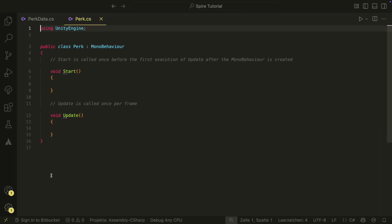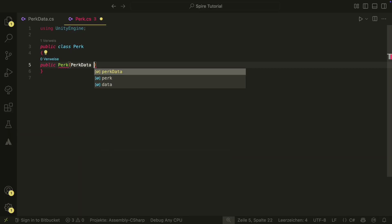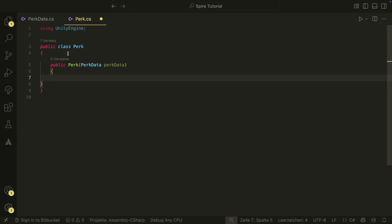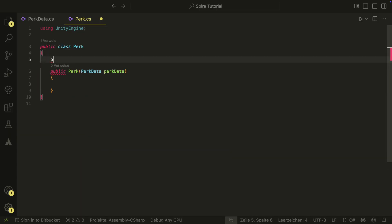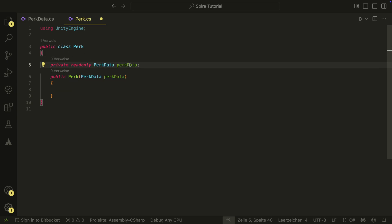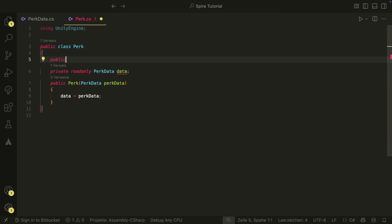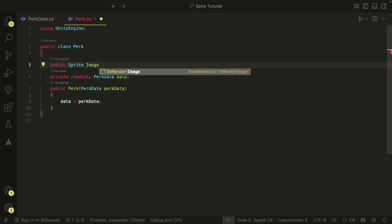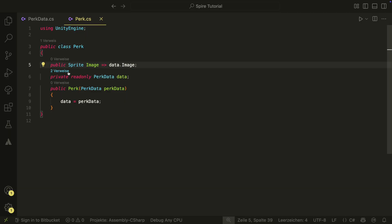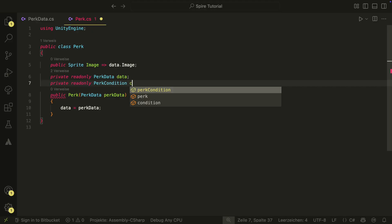It will be a plain C-Sharp class, as all our models are, and it will need a constructor with PerkData as parameter. We then save the PerkData as a variable so that we can read data from it. We will have an image property which will return the sprite from our data. We also save the condition and effect here so that we have quick access to them.